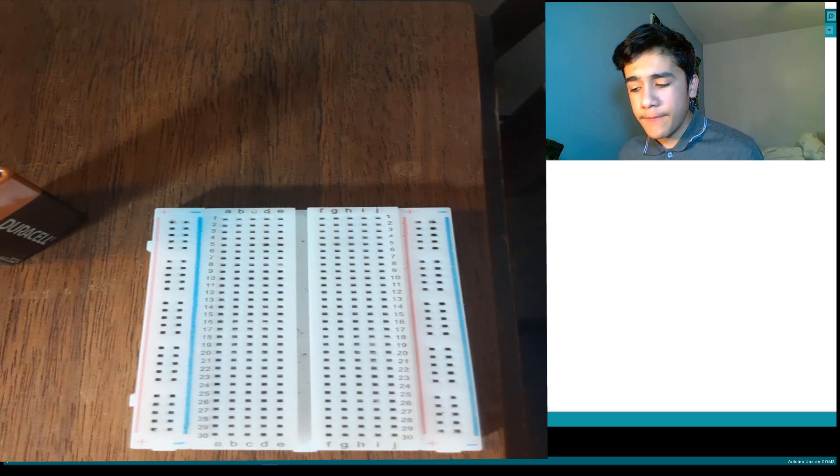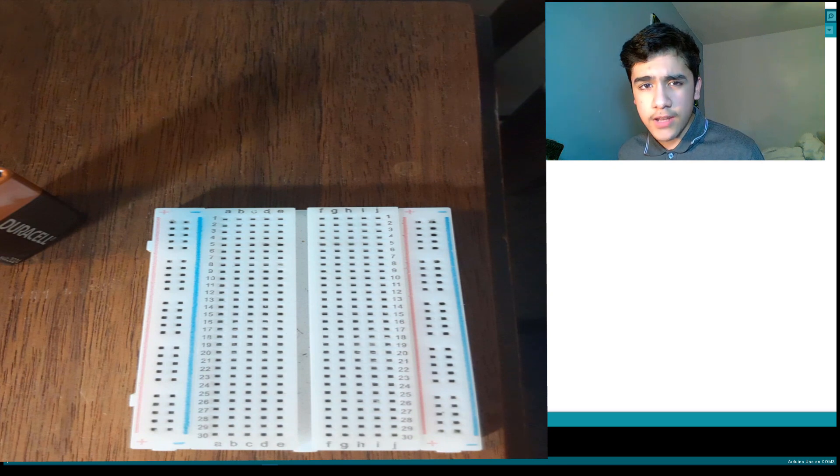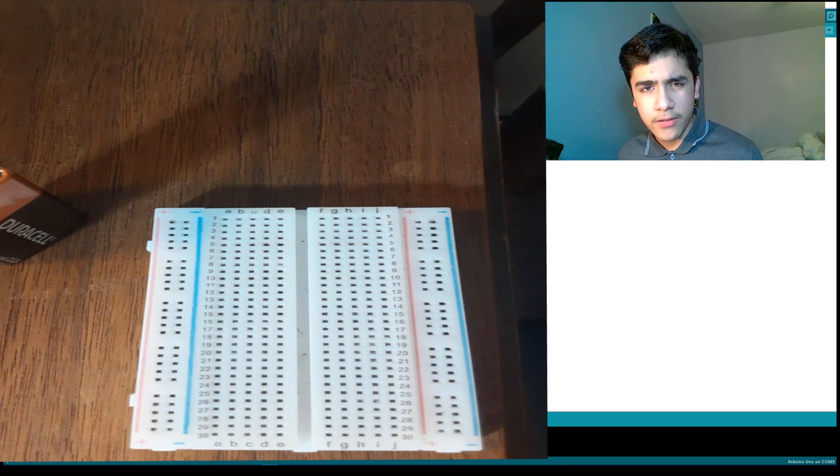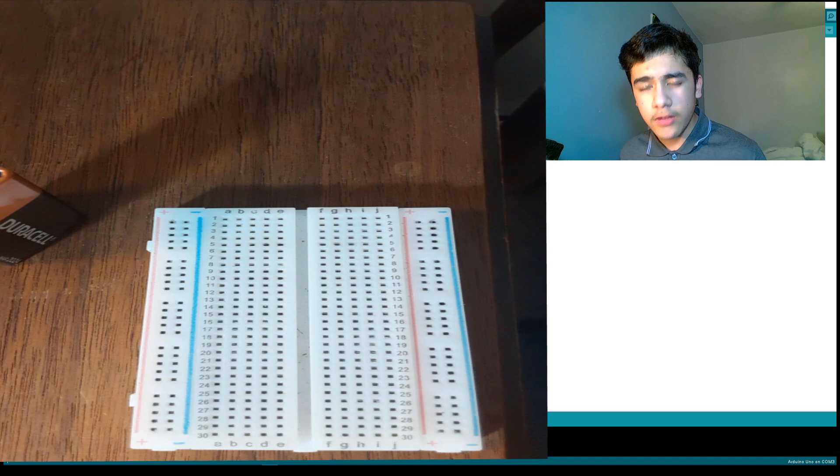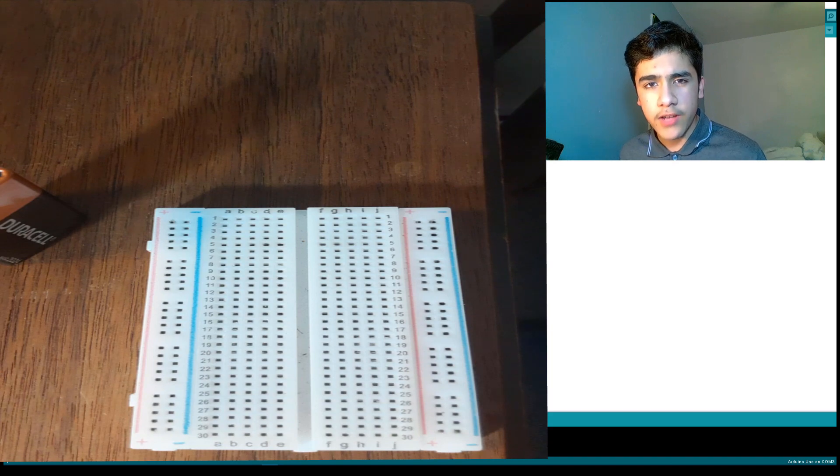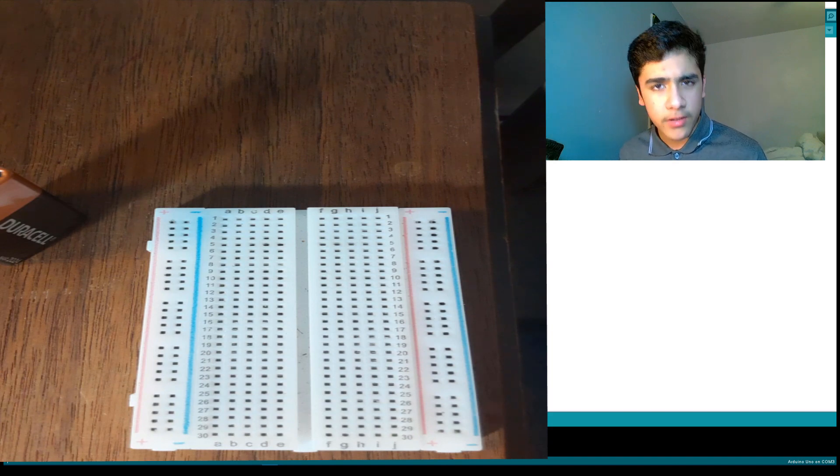So materials you're going to need is a 100 microfarad capacitor, 4 jumper wires, 2 alligator clips, a 320 ohm resistor, and any type of LED you want.